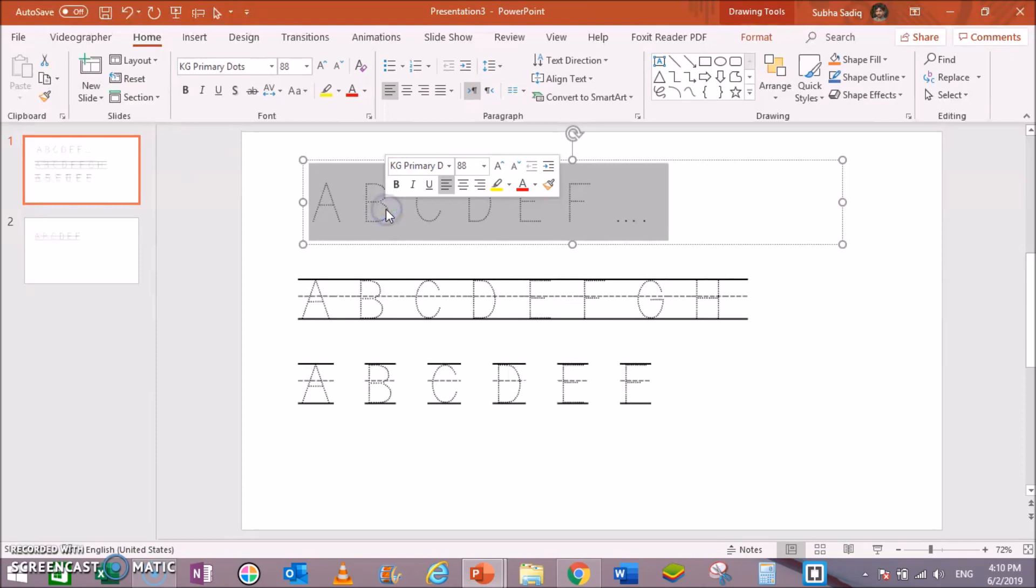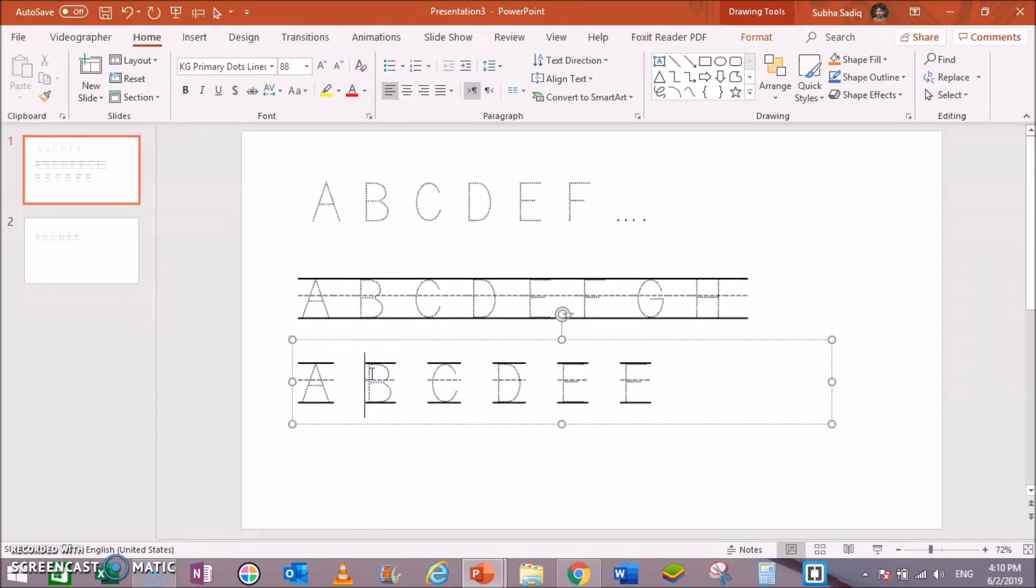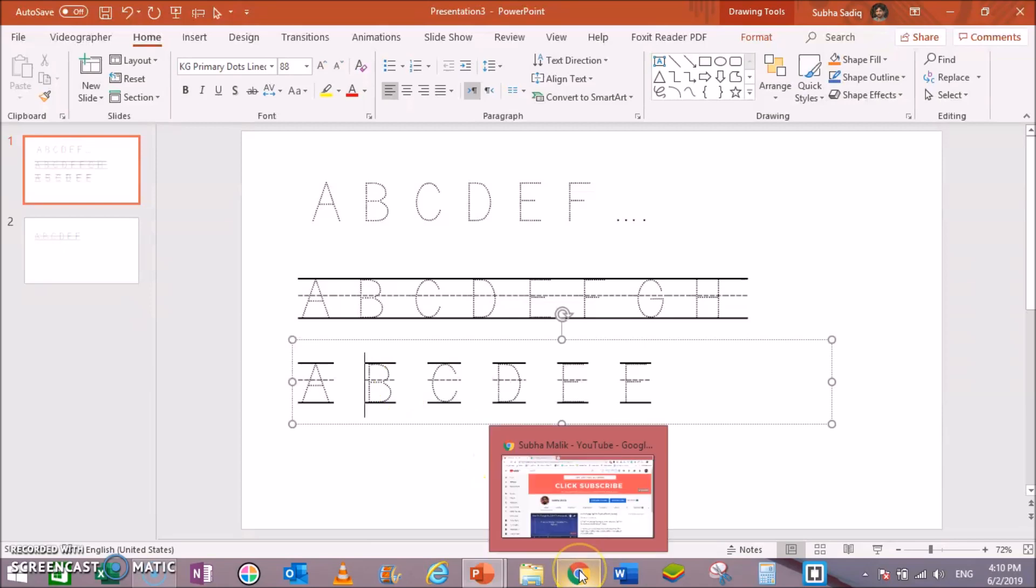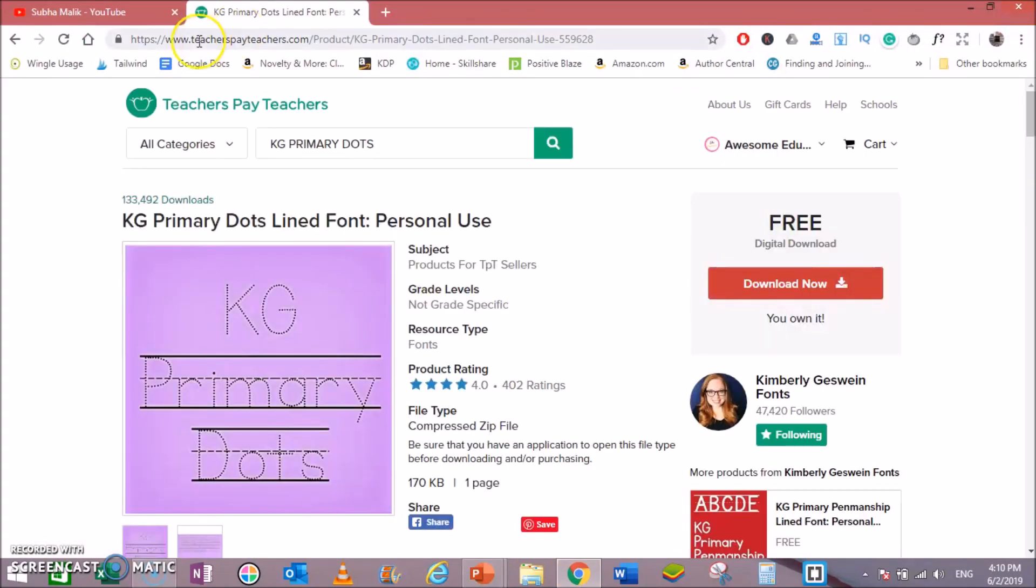So this is how you can type these tracing letters or dotted letters in Microsoft PowerPoint. Now it's time to show you the font, where to purchase and where to free download it.